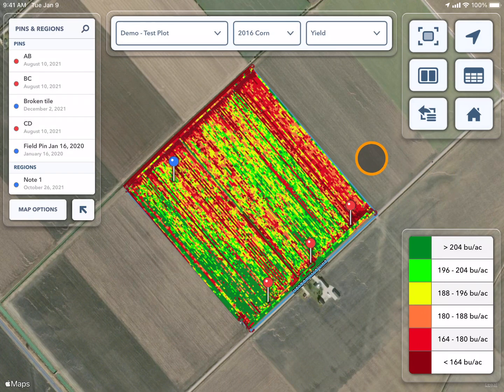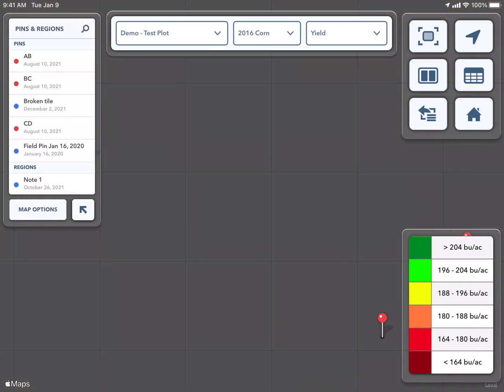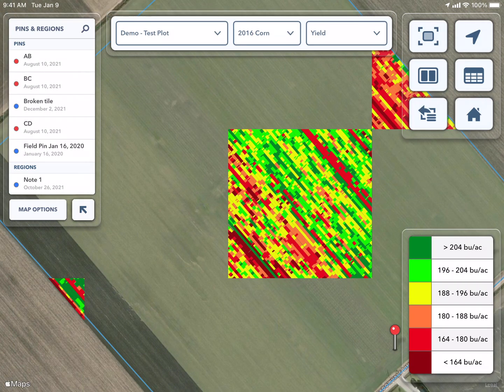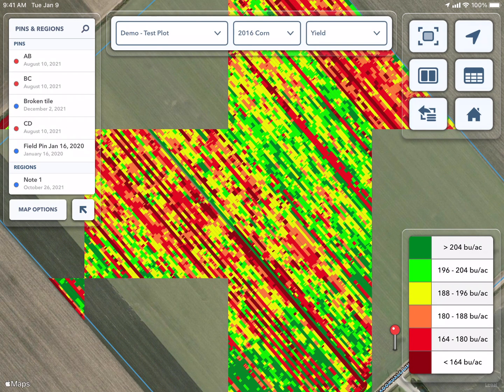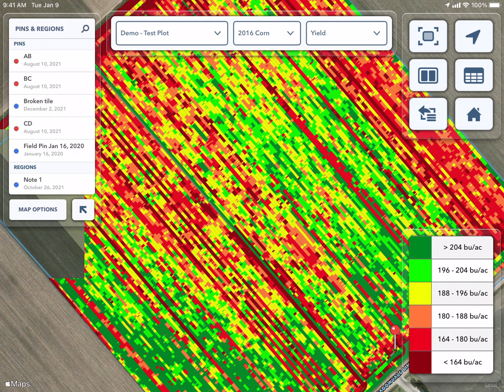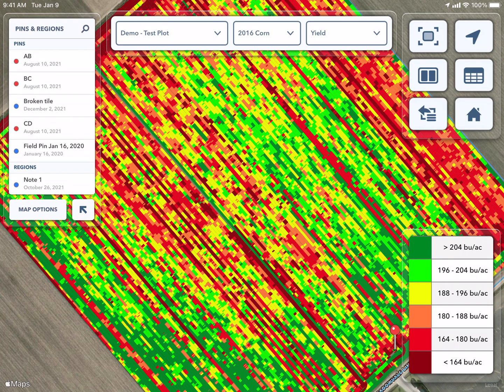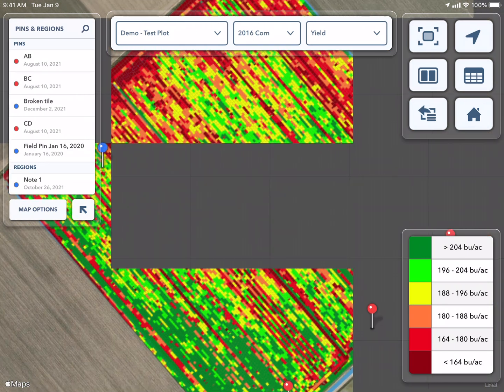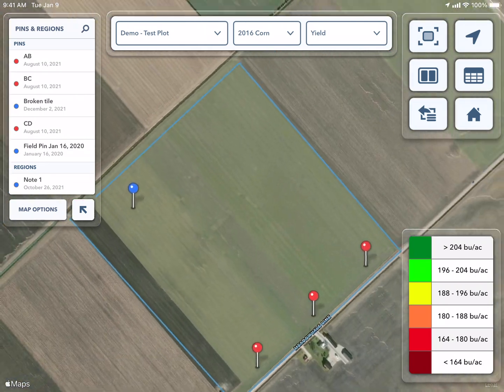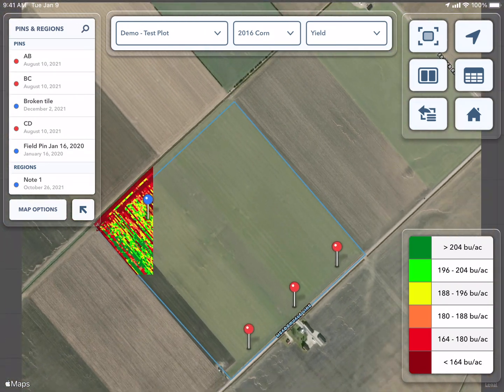If I would like to zoom in on my map, I can use my two fingers on the screen to zoom in closer. If I want to zoom out, I can pinch my two fingers together on the screen to zoom out.